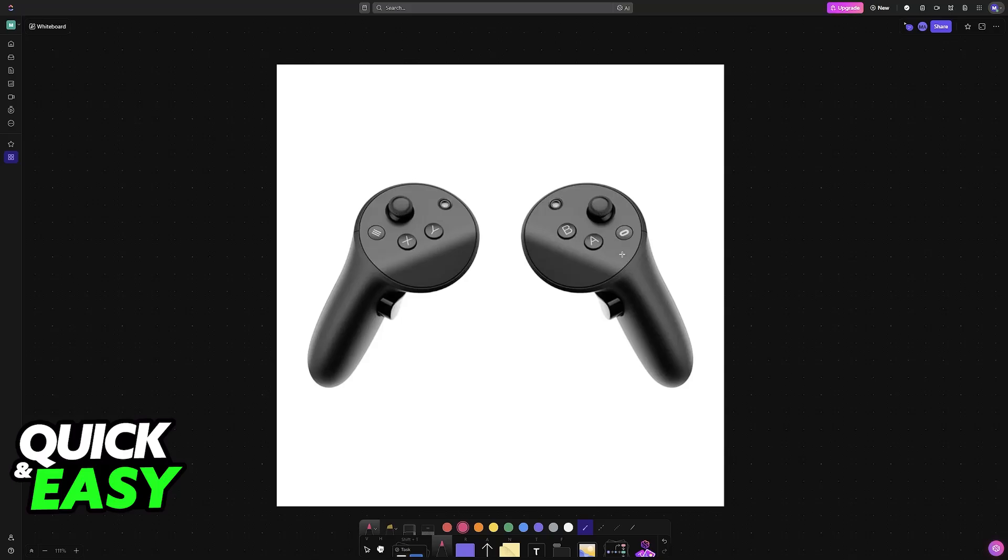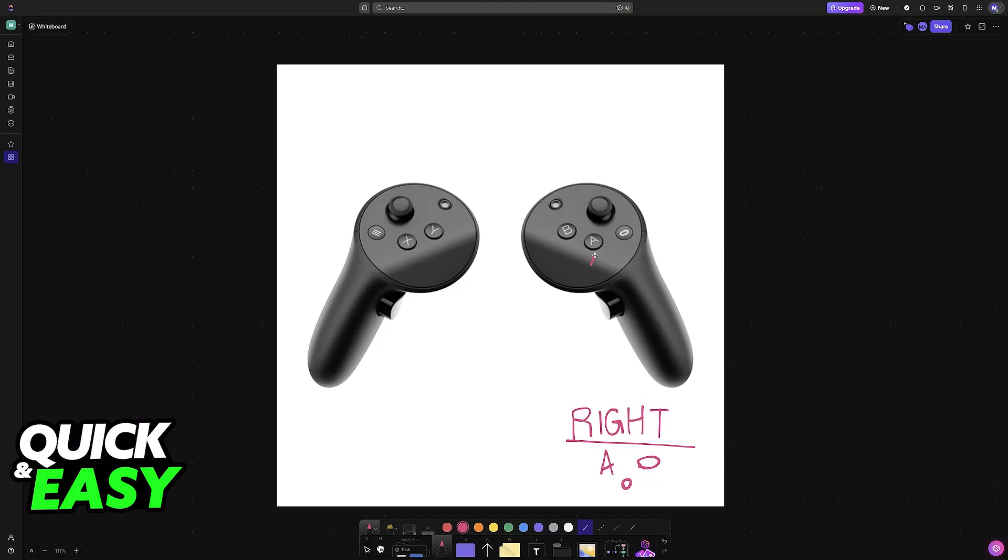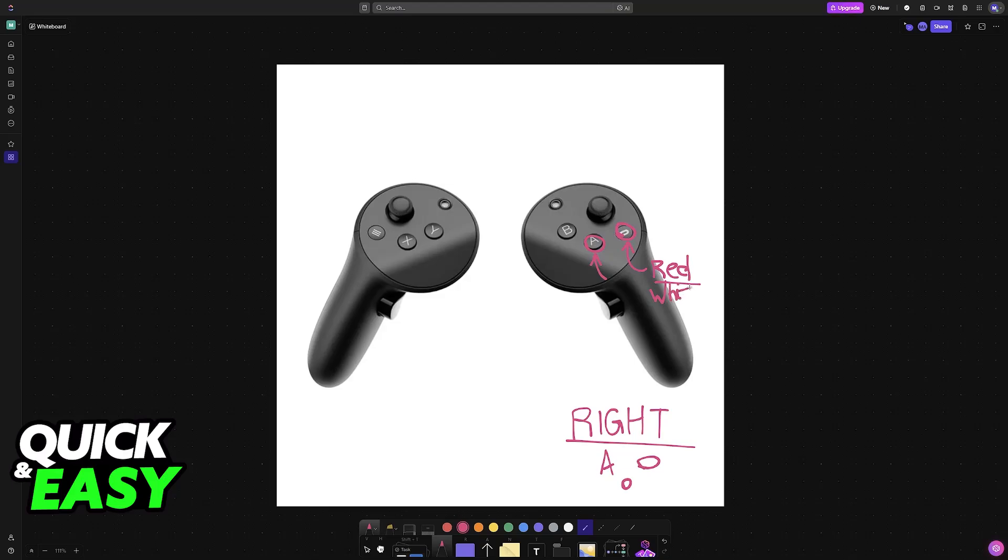First, for the right controller, hold the A and the Oculus button simultaneously until the LED begins flashing red and white. Press the A button and the Oculus button simultaneously for a few seconds until you see the LED indicator flash red and white. Once you see this, it means you performed this step successfully.